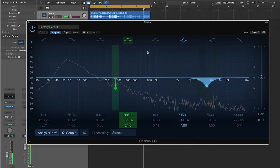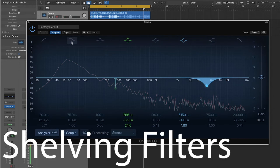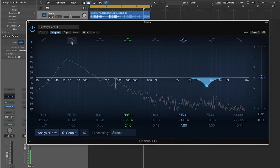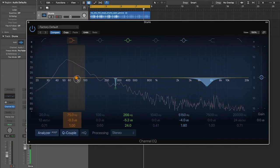So the next filter that we're going to talk about is the shelving filter. Shelving filters can be applied to the low end or the high end of the frequency spectrum. And these are going to affect every single frequency above or below the point you choose.